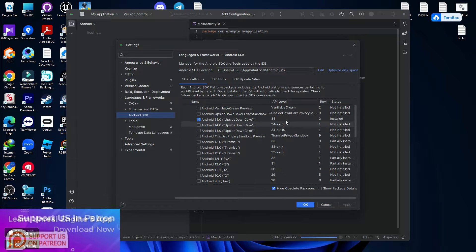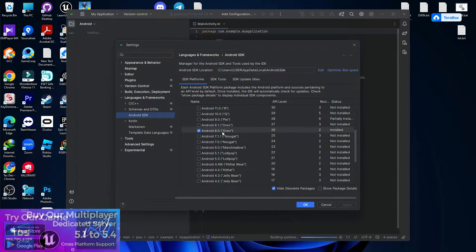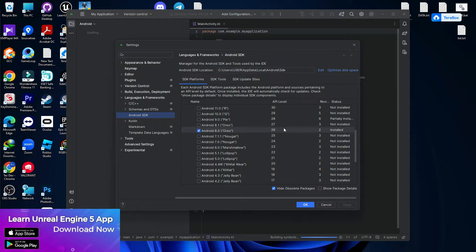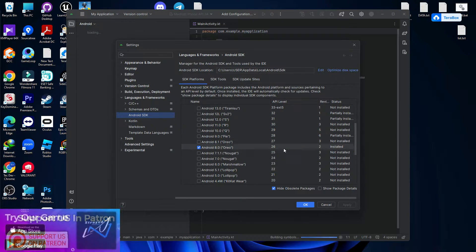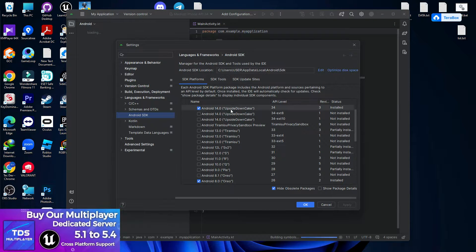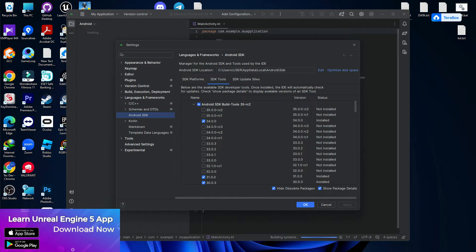Just install API level 34, and at the minimum you need to install Android 8.0 which is Oreo, with API level 26, because Unreal Engine's minimum Android support limit is API 26. Make sure you have these two things. Then you need to go to the SDK Manager.